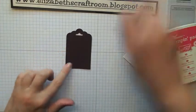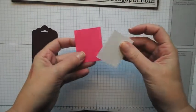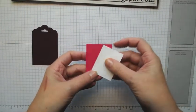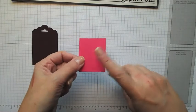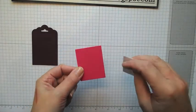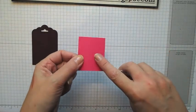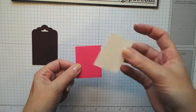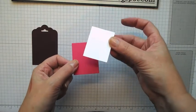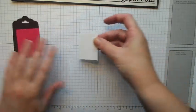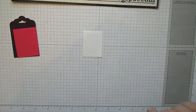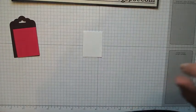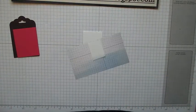So that's our tag shape. The other two layers I'm using are a piece of melon mambo at two and a quarter by one and three quarters, and a piece of whisper white at two inches by one and a half inches. So I'm going to stamp on the whisper white and color in, so I'll bring the camera a bit closer.